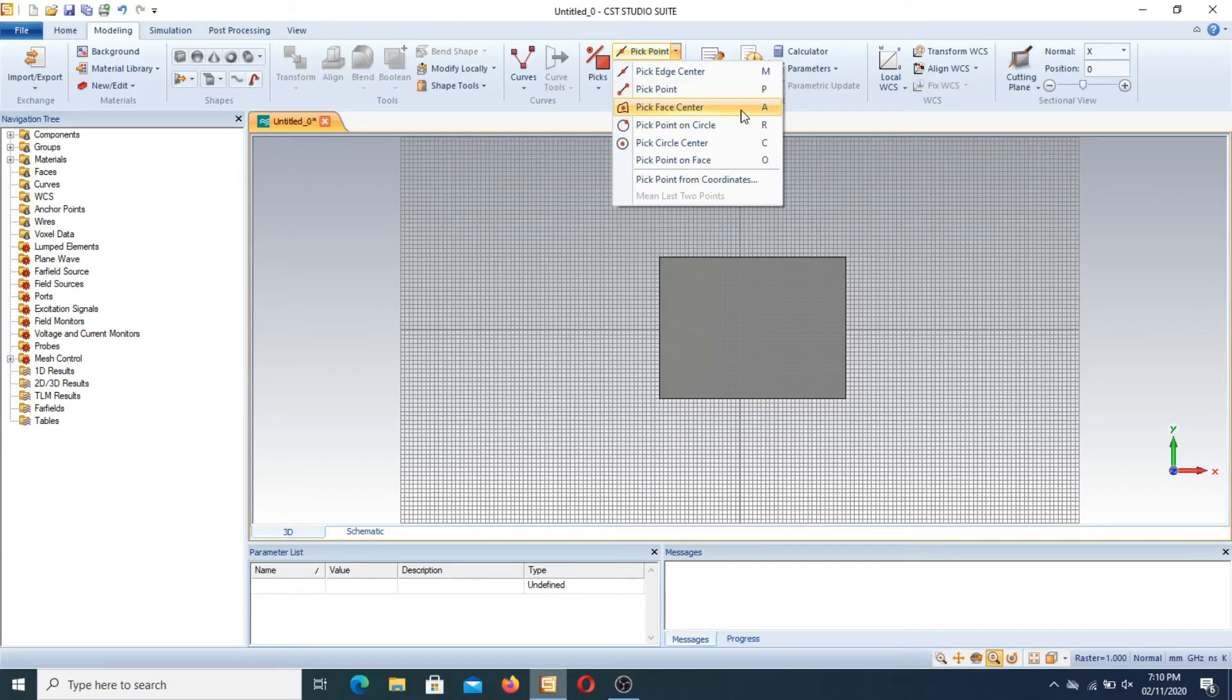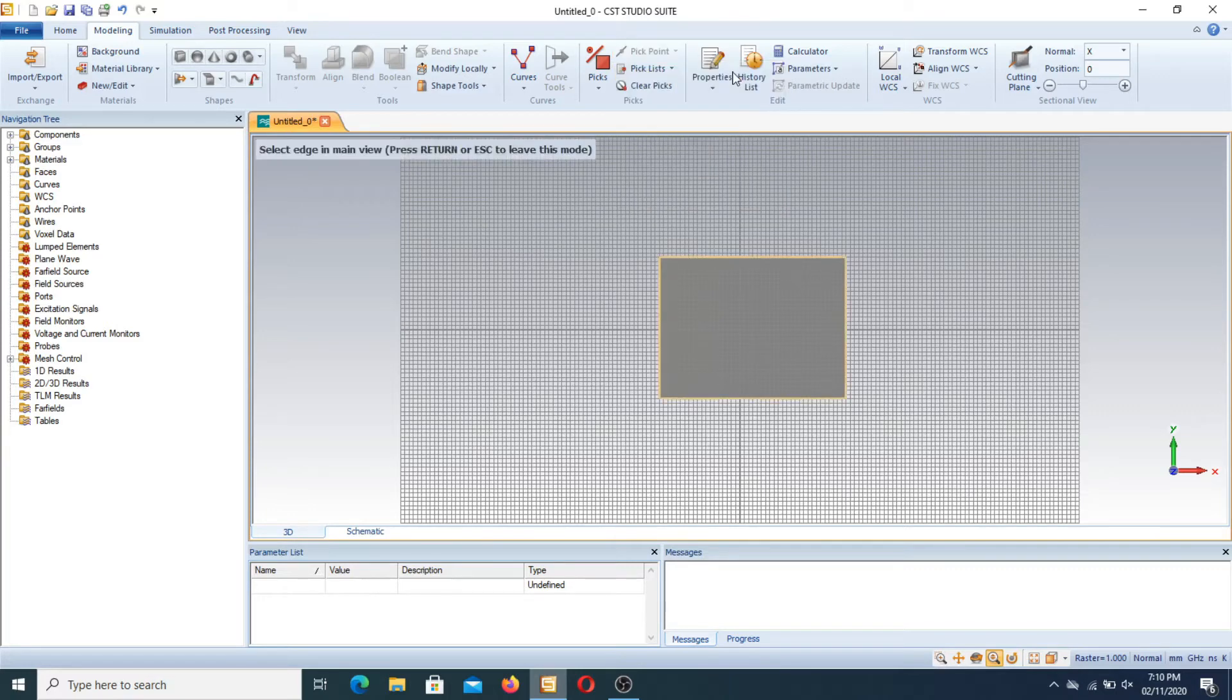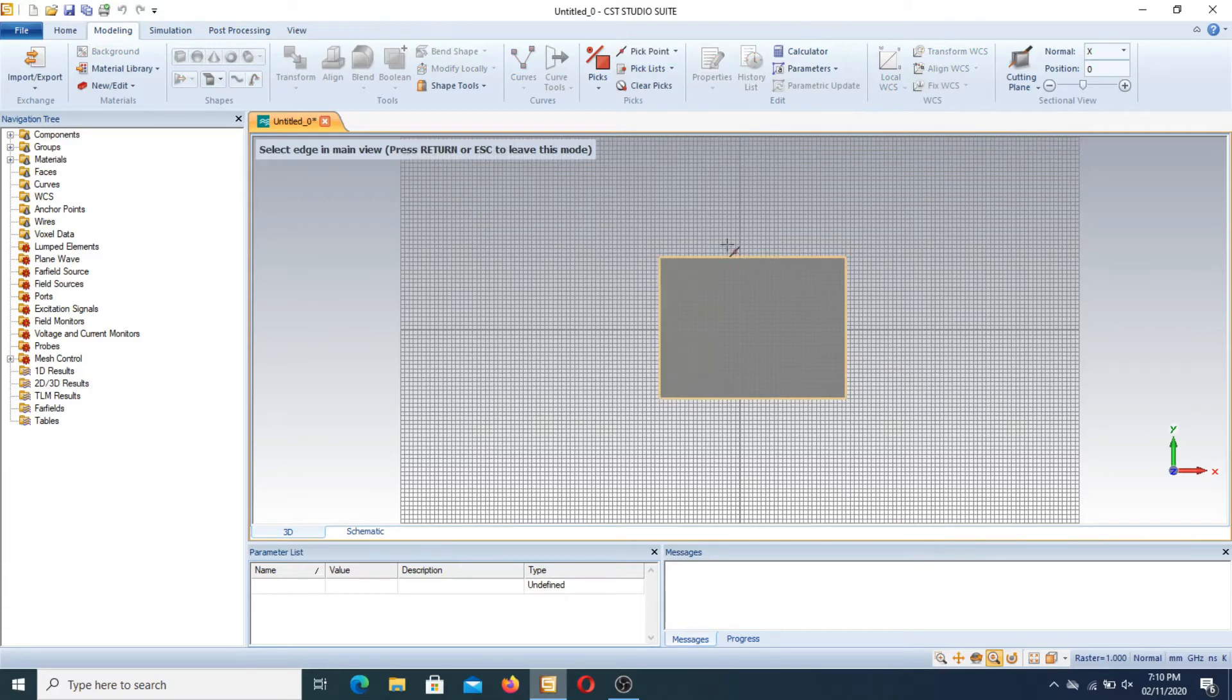Now first of all I use the pick edge center. I press this. Now there are edges on all four sides.